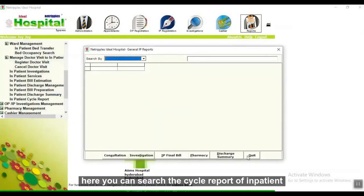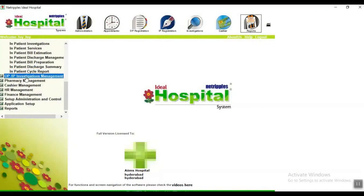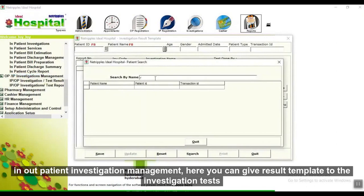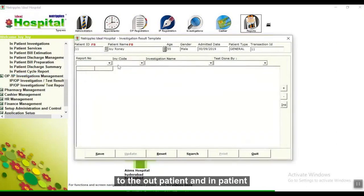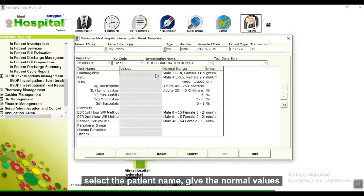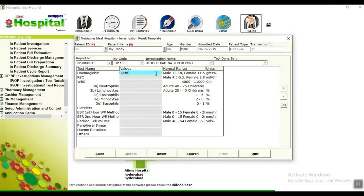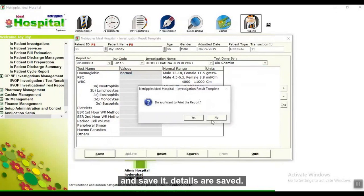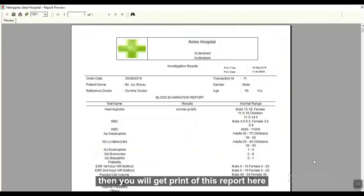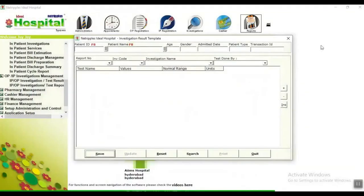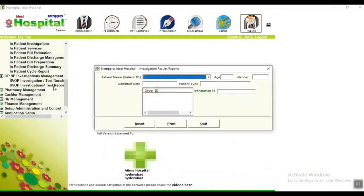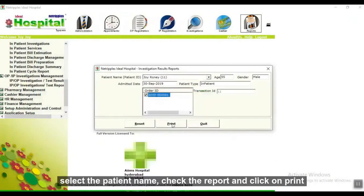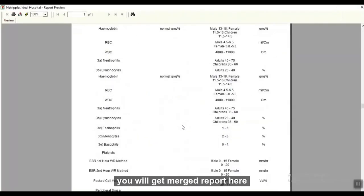Here you can search the cycle report of inpatients, similar to the outpatient report. In outpatient investigation management, you can create result templates for investigation tests for both outpatients and inpatients. Select the patient name with normal values, the test done by, and save it — details are set and you get a printout. You can also get a smudge report — select the patient name, check the report, and click Print.